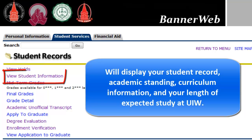View Student Information will display your student record, academic standing, curriculum information, and your length of expected study at UIW.